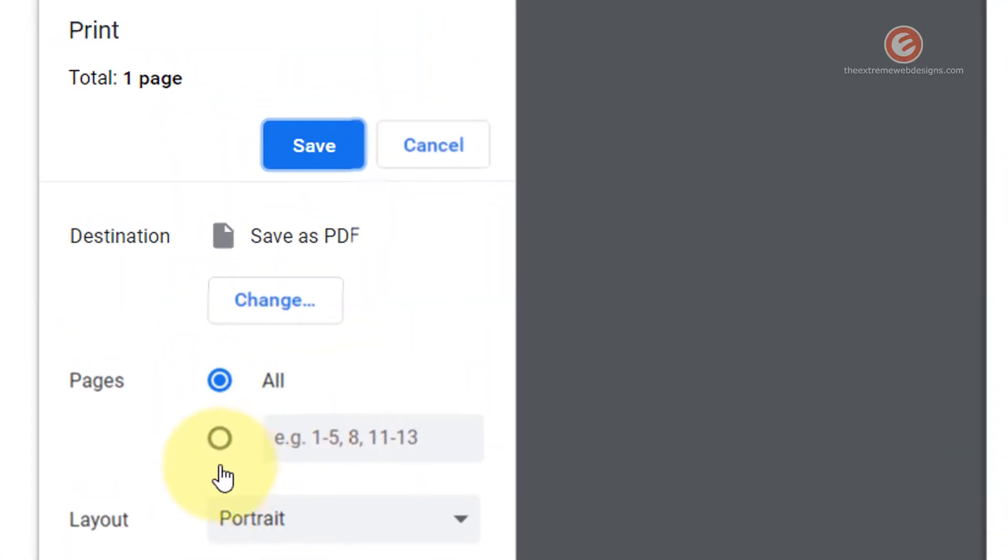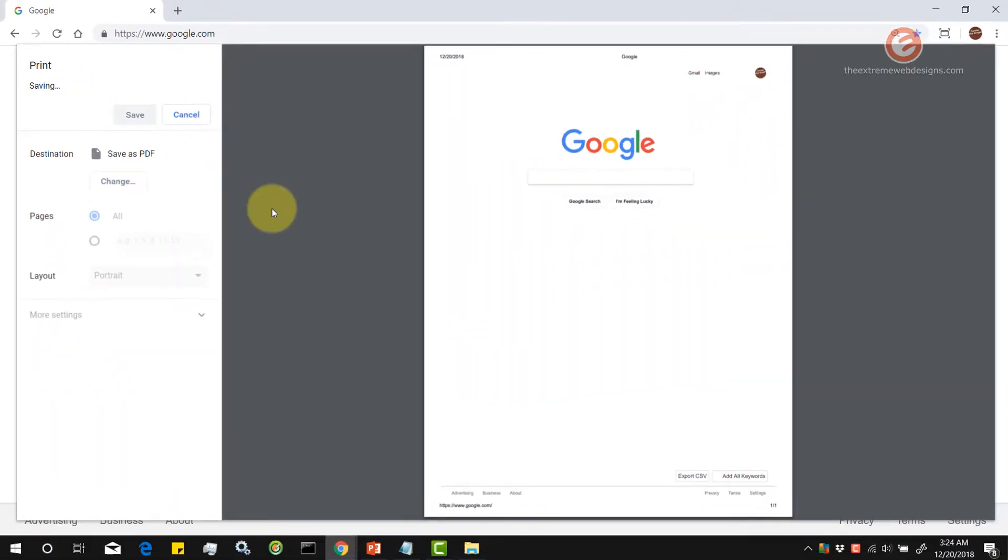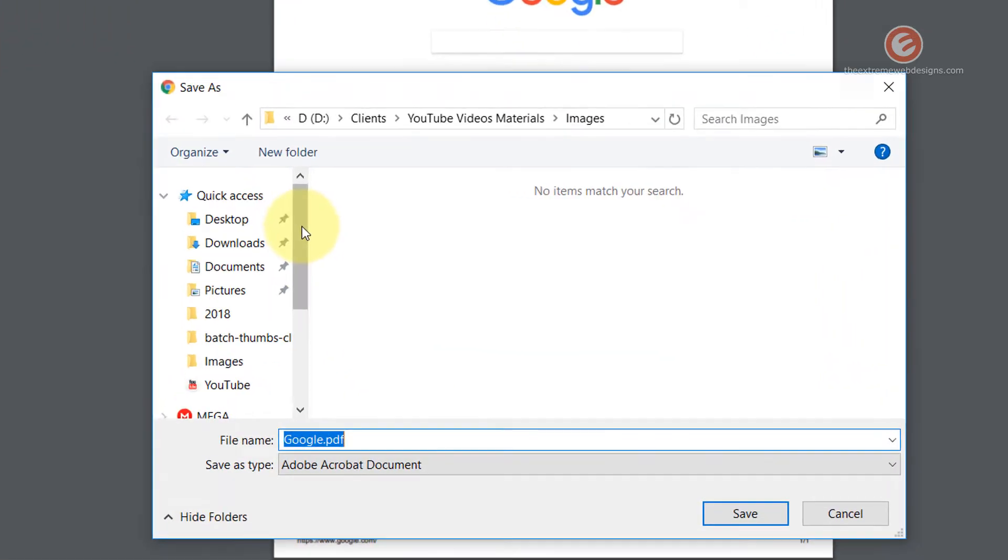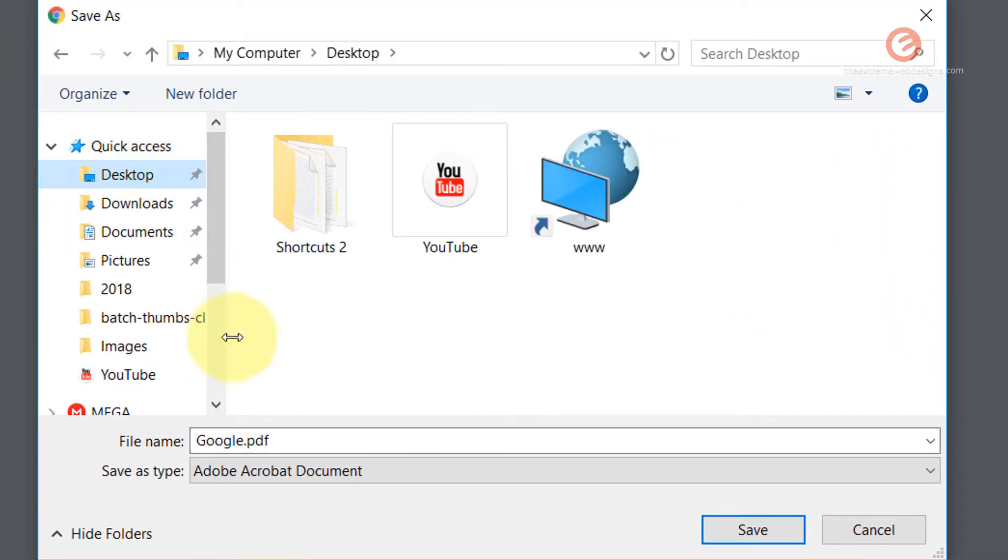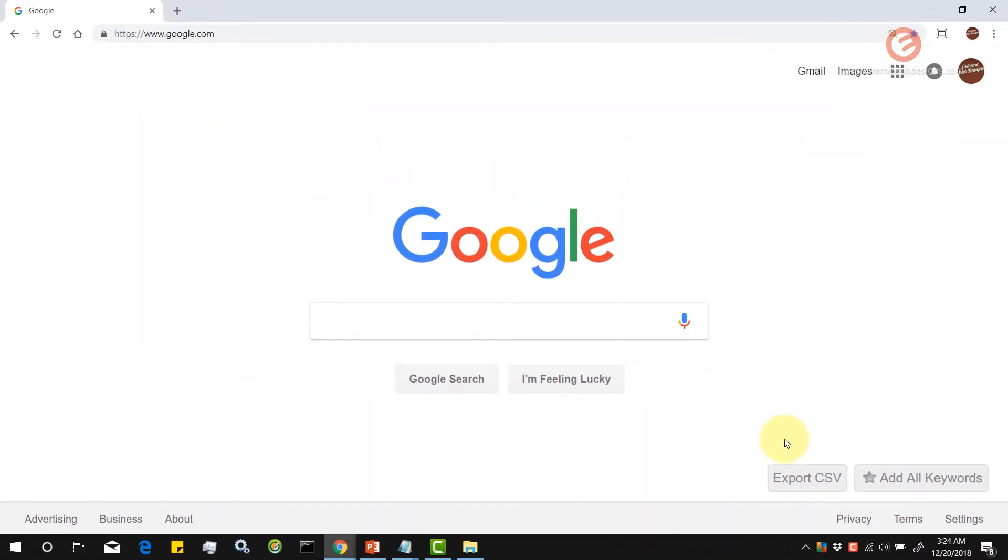So you can select the number of pages that you want to print by selecting this radio button over here and inputting the page numbers. Let's just stick to this page for now. Let's go with all and click on the save button and let's save that on the desktop as google.pdf. Let's check it.